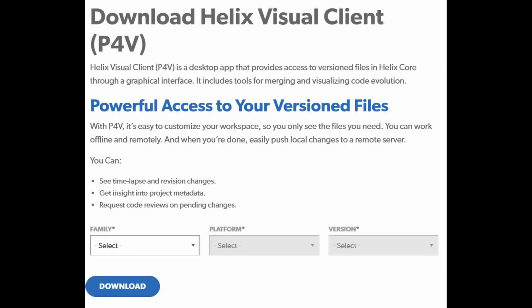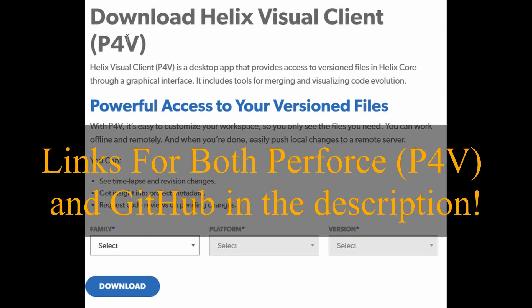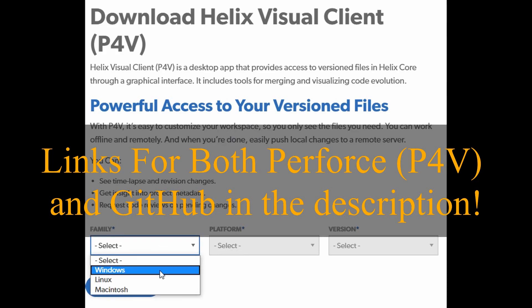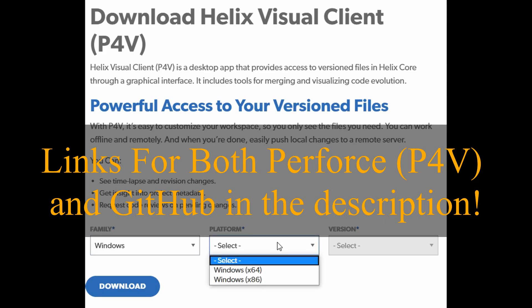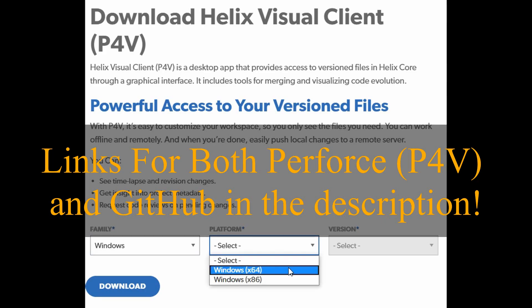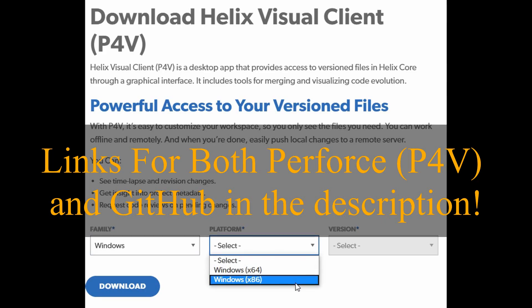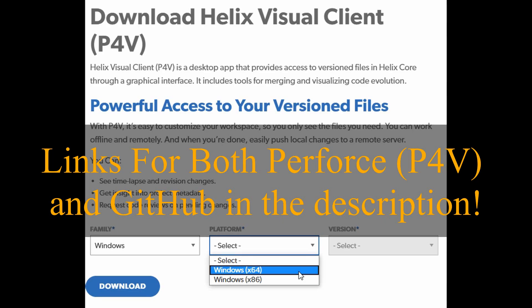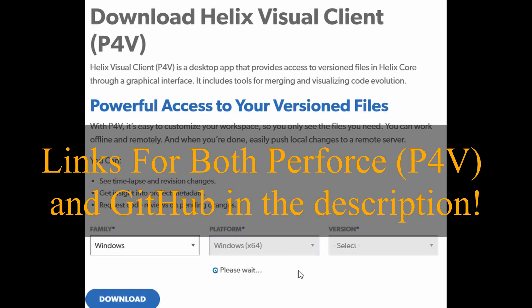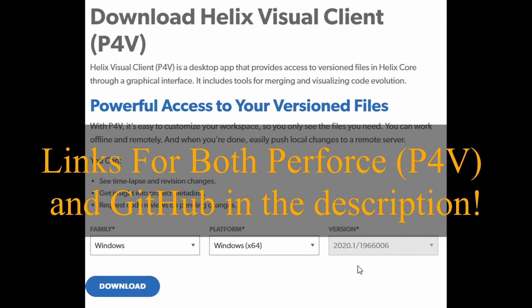What's up guys, Sean the Bro here. Today we're going to be going over source control — specifically in this episode we're going to be going over Perforce being used with Unreal Engine. Perforce is highly supported by Unreal, and it's one that I think not a lot of people know about compared to GitHub. I actually like Perforce more, and we can get into the reasons why later.